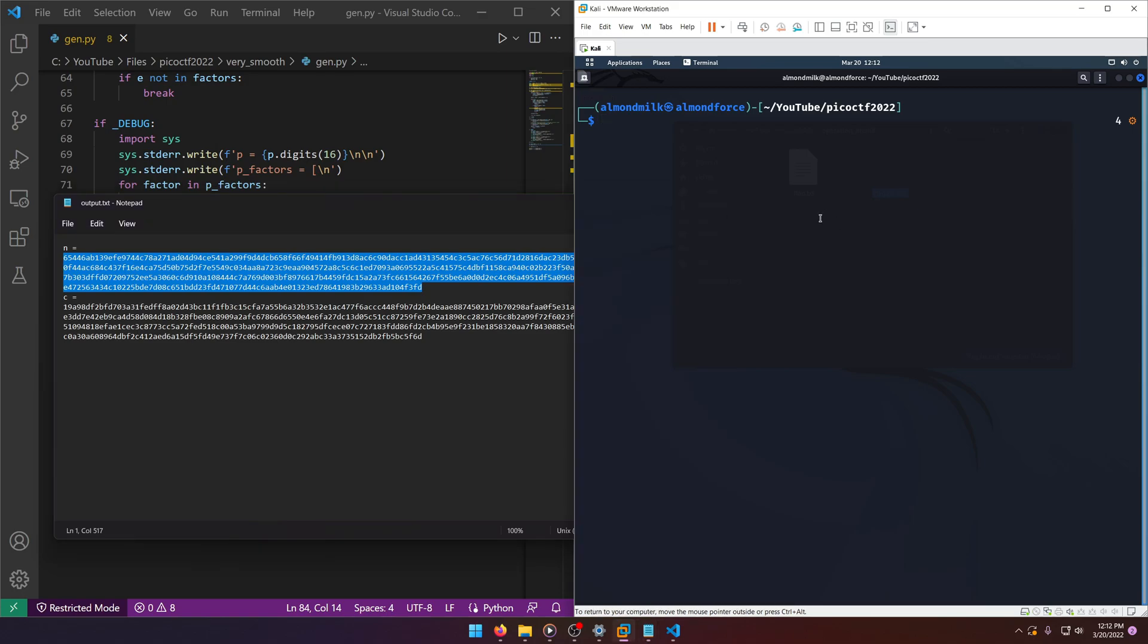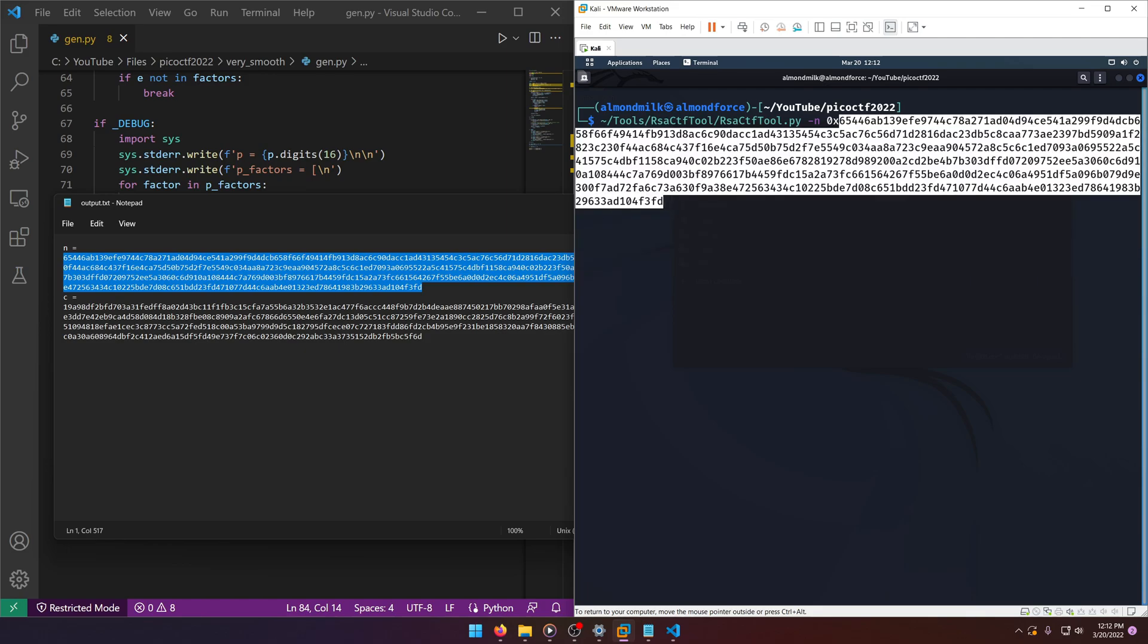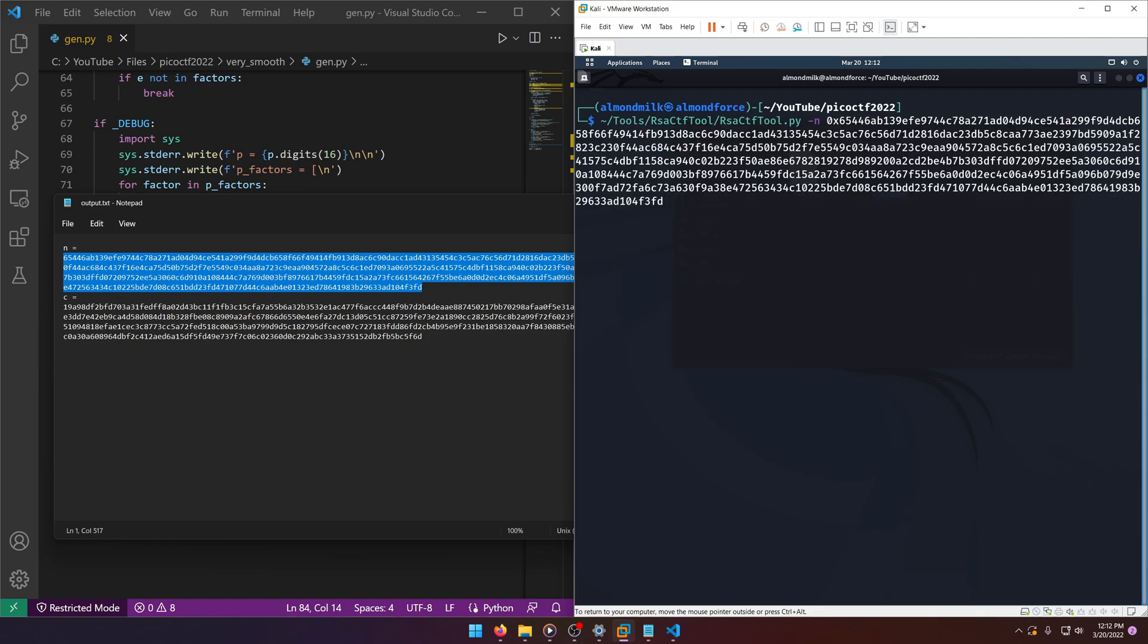So let's grab our modulo with -n. This is in hex so we need the 0x, and then we'll paste that in. Then we'll do our --uncipher and we'll put our ciphertext in.